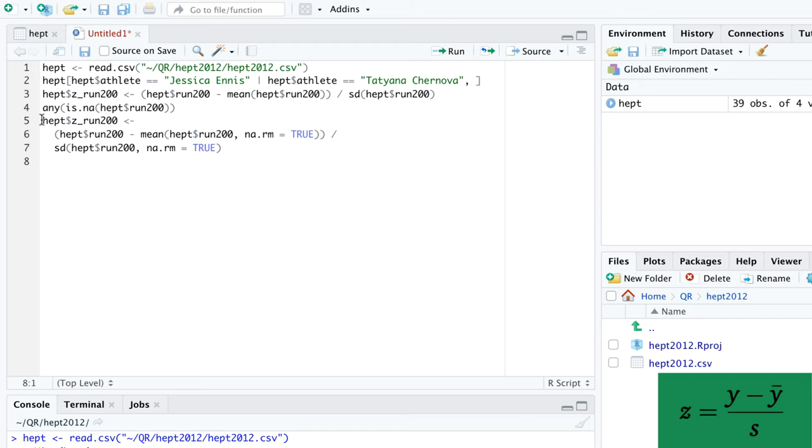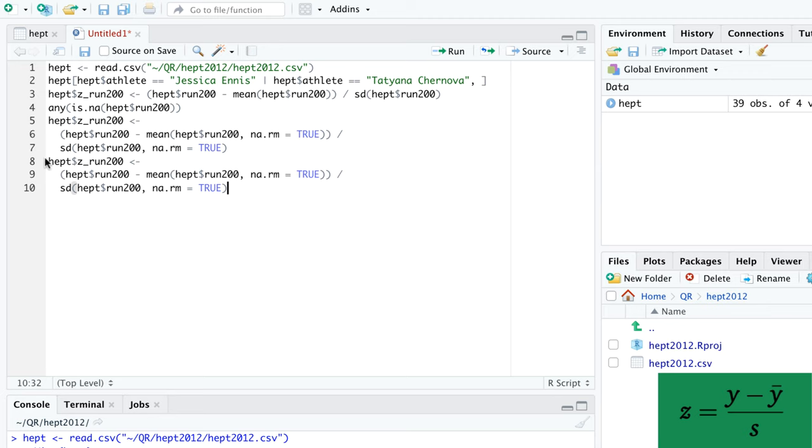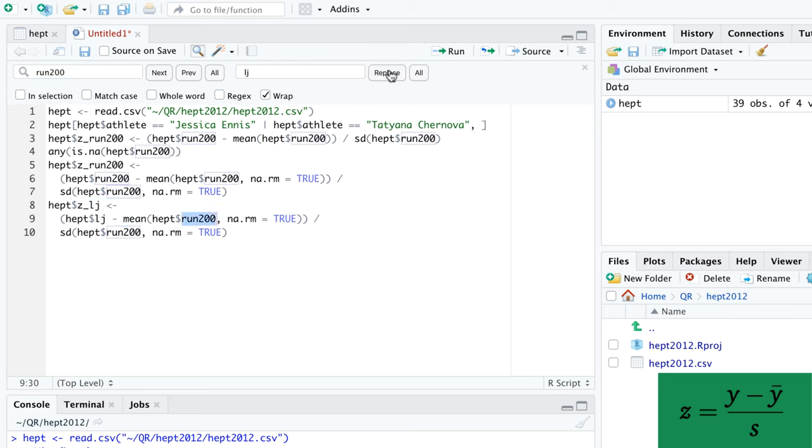We can calculate the z-score for the long jump similarly. The commands for calculating z-scores is quite long, so we might wonder whether R has a built-in function for z-scores. Unfortunately, the answer is no.